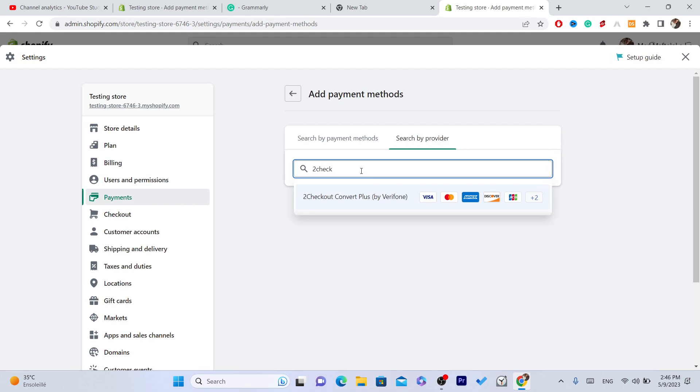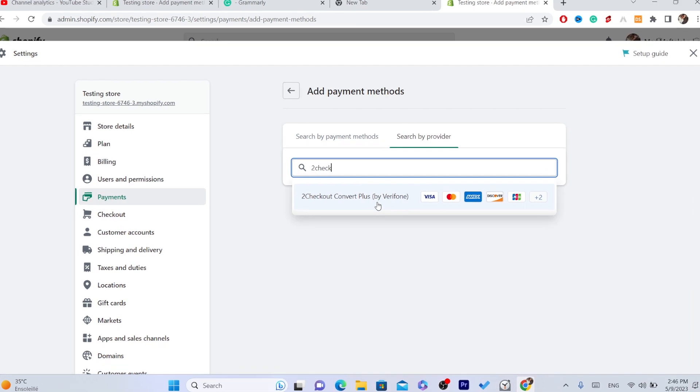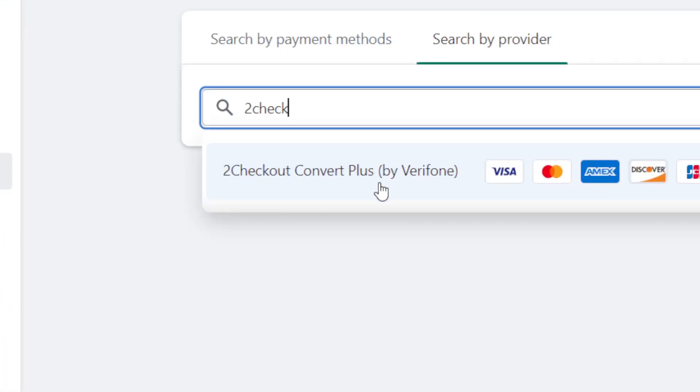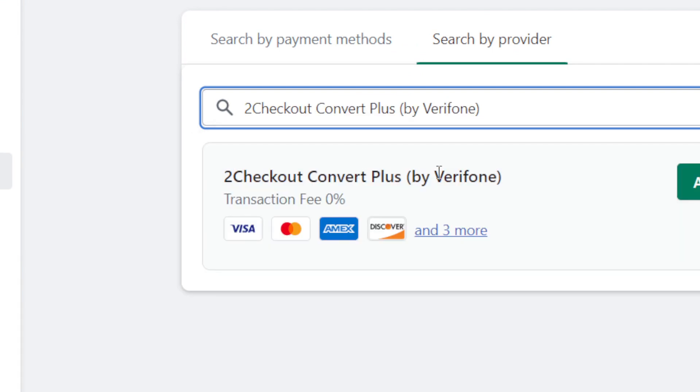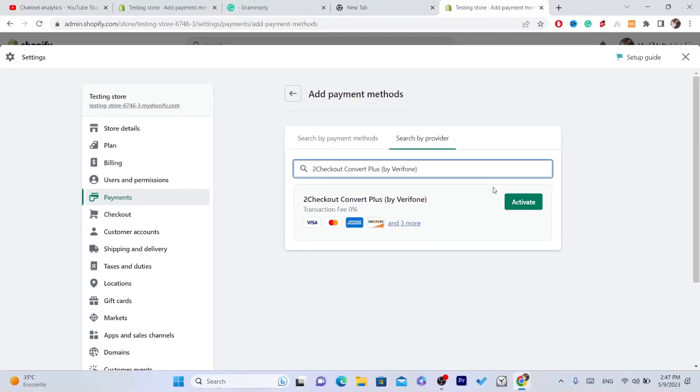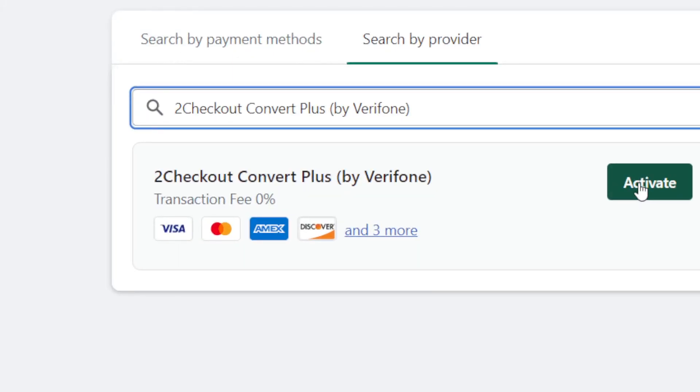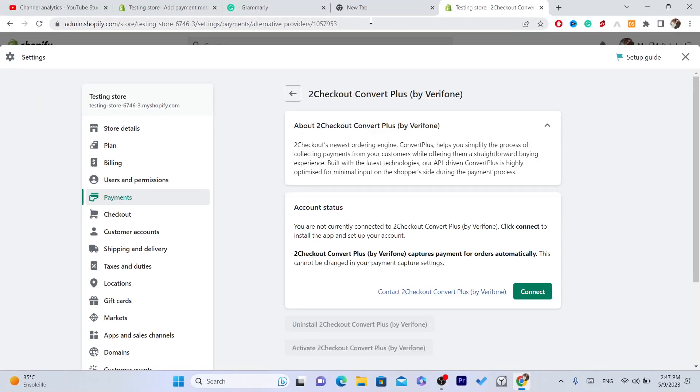Okay, this is what you need guys. You want to click on 2Checkout Convert Plus, click on it, and after that you want to click on Activate.